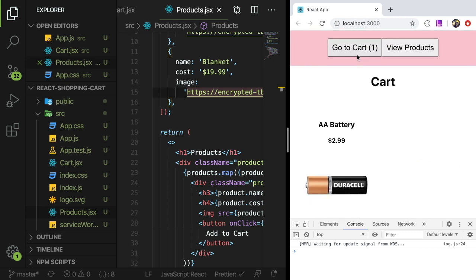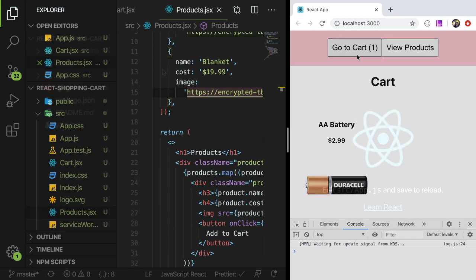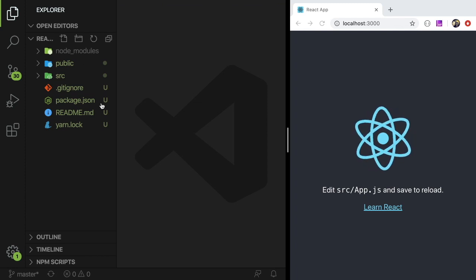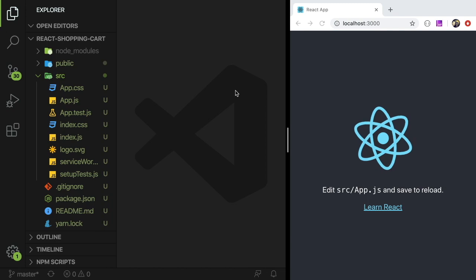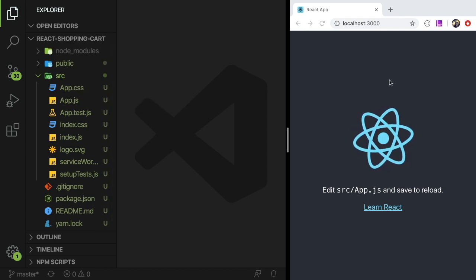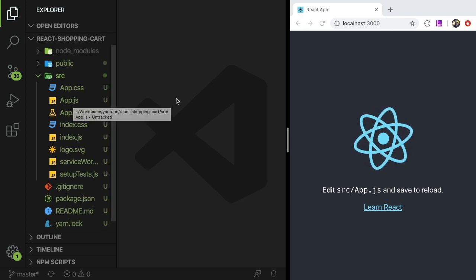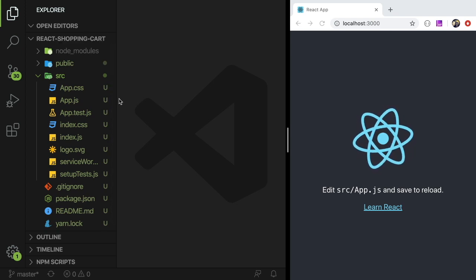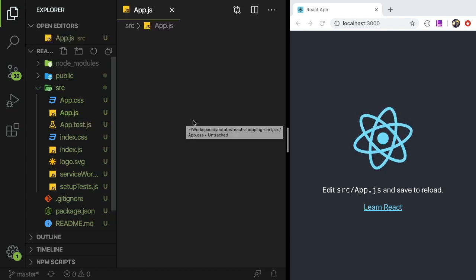That is basically what we're building. So if this is something you're interested in watching, be sure to check this video out and also subscribe if you're new to this channel because I publish a lot of videos like this. For this project I set up a Create React App project structure. We're not going to be using React Router or Redux or anything like that — just keeping it basic, using prop drilling and state. So let's go ahead and get to it.